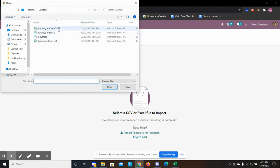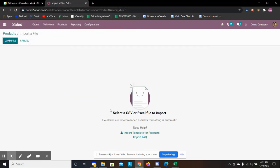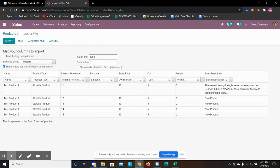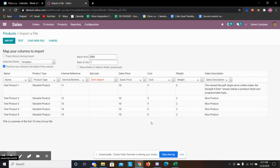So I can load my product Excel file and then we see here we have the name, the type, internal reference. We don't have barcode so we're going to not import. We got our sale price, cost, weight, sales description.